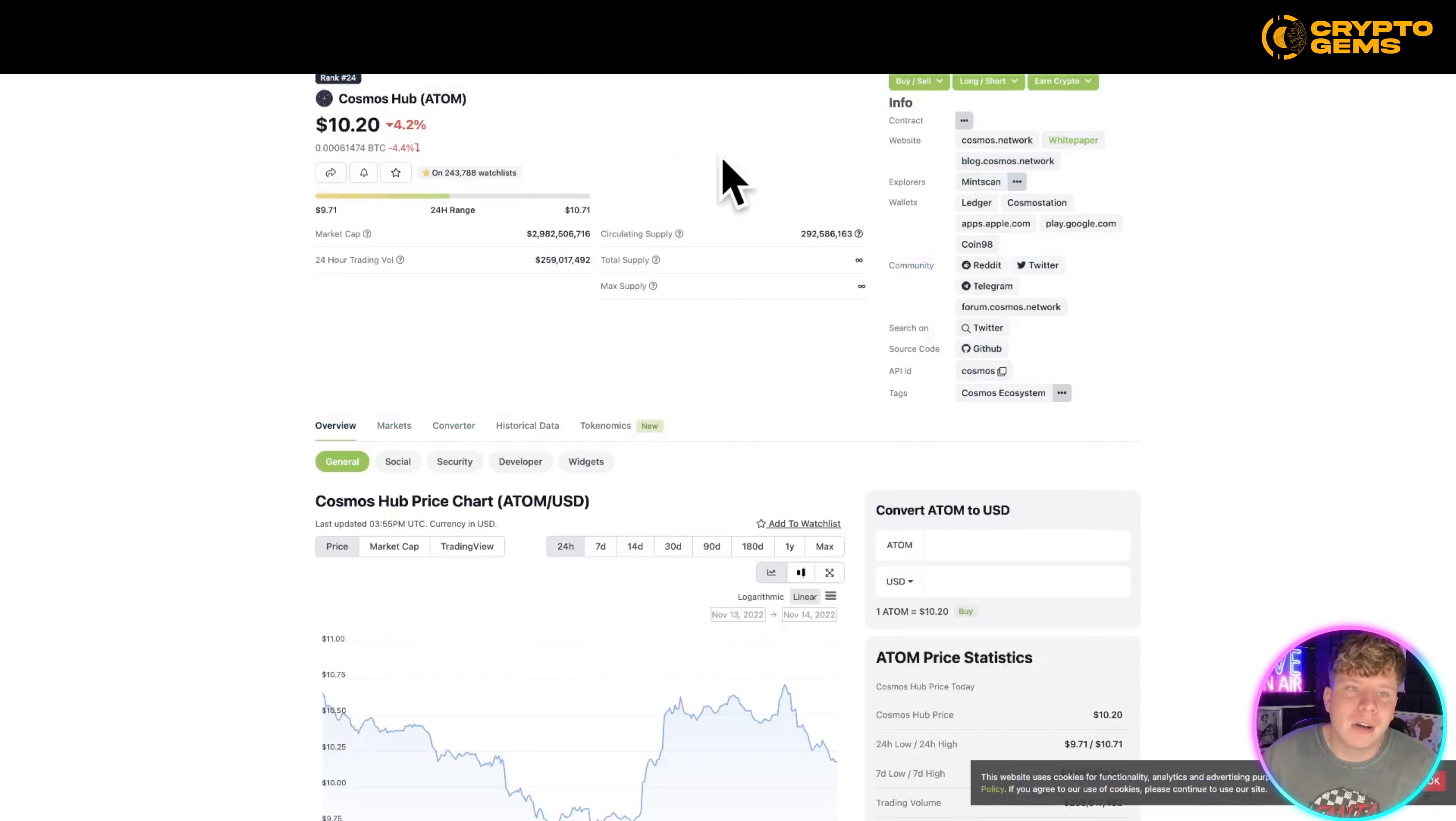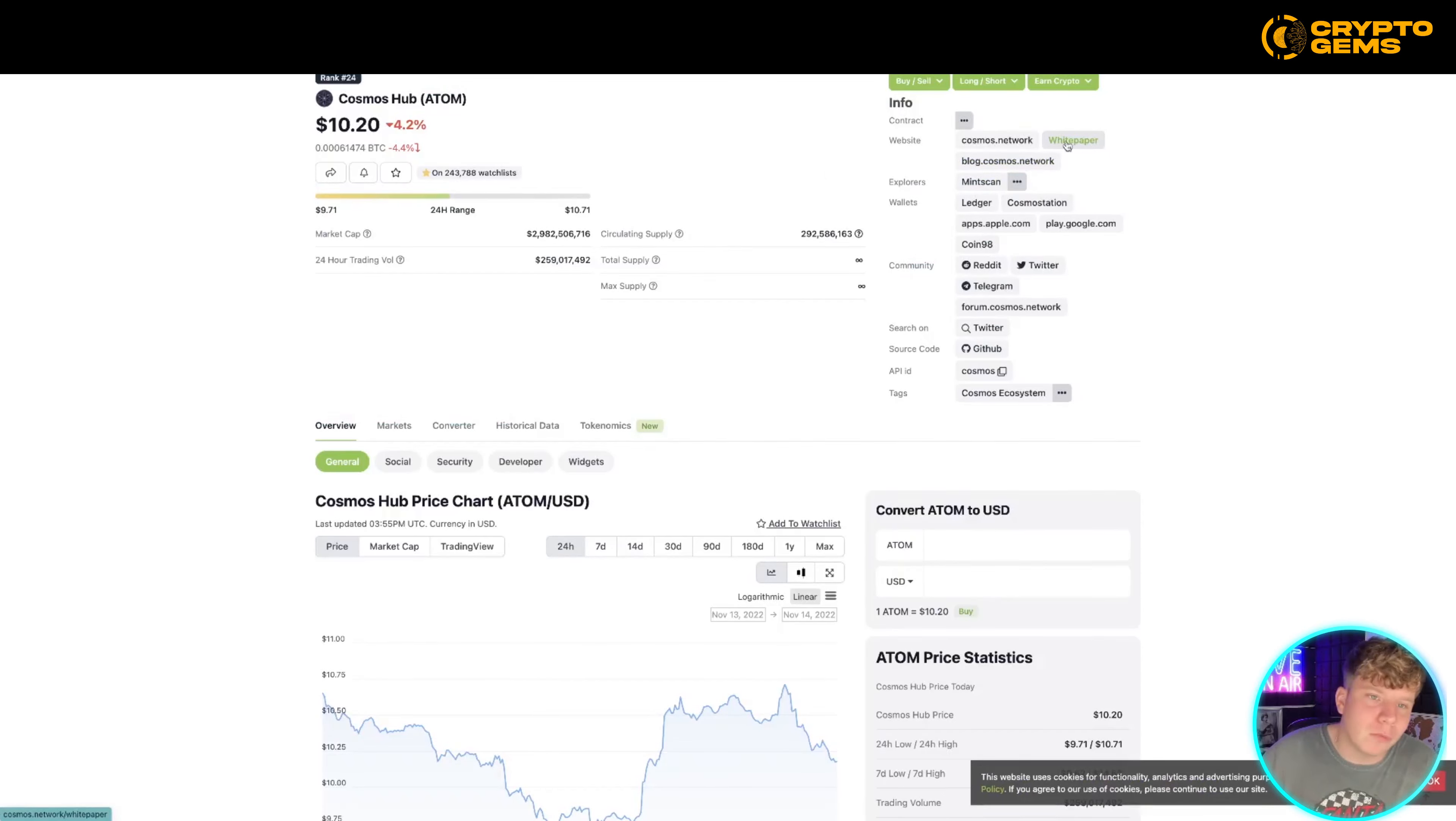If you don't know how to find it, come over here to coingecko.com and click white paper at the top right. Thank you so much for getting involved in this video guys. Let me know in the comments if you are going to get some of the ATOM, if you want to be part of the Cosmos ecosystem.